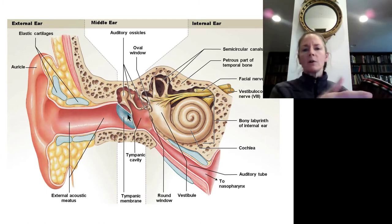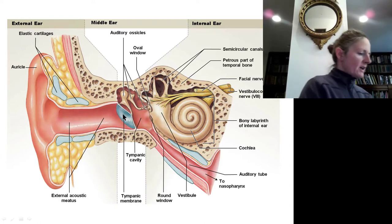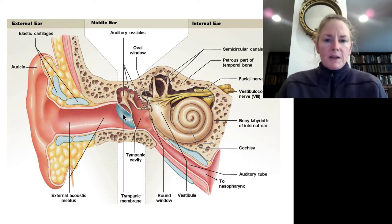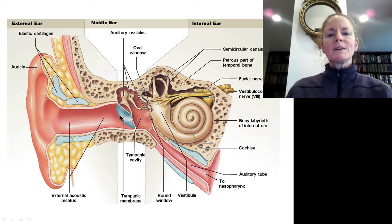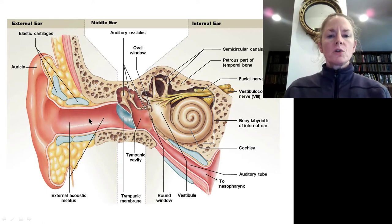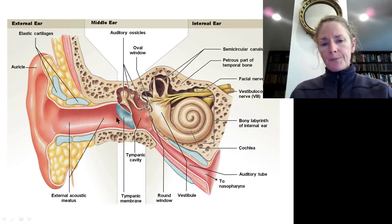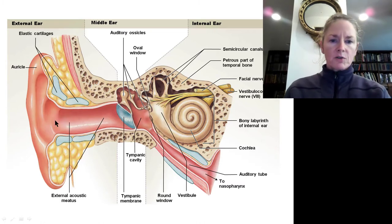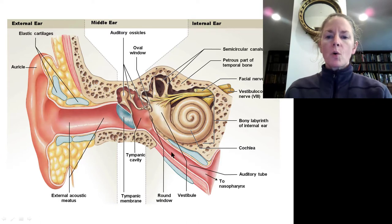The tympanic membrane transmits sound into the middle ear the same way a drum does — hence its name, 'tympanic' meaning drum-like. It transmits sound as it is vibrated through the external acoustic meatus, sometimes called the auditory canal. Note that the external acoustic meatus, also called the external auditory canal, is different from the auditory tube, also called the Eustachian tube.